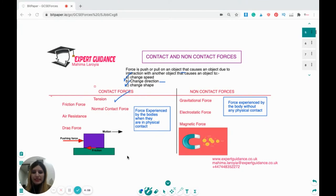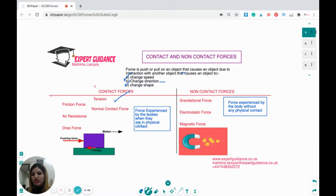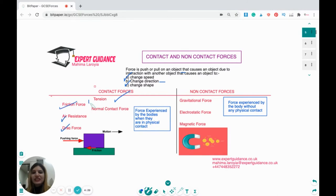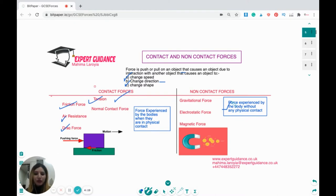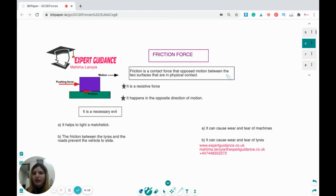Now let's see what are contact and non-contact forces. Contact forces are forces experienced by a body with physical contact — like friction, which happens when two objects are in close contact; air resistance; drag force; and tension. Non-contact forces are forces experienced by a body without any physical contact — for example, gravitational force, where the Earth is pulling something towards itself with no contact. The same goes for electrostatic forces and magnetic forces.